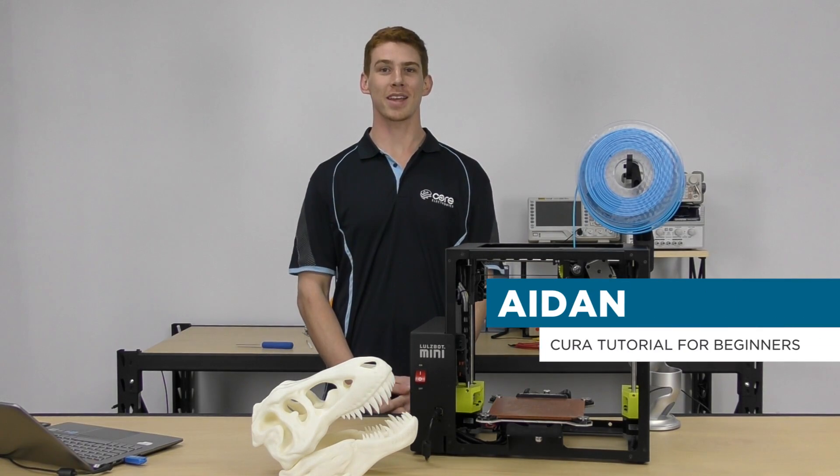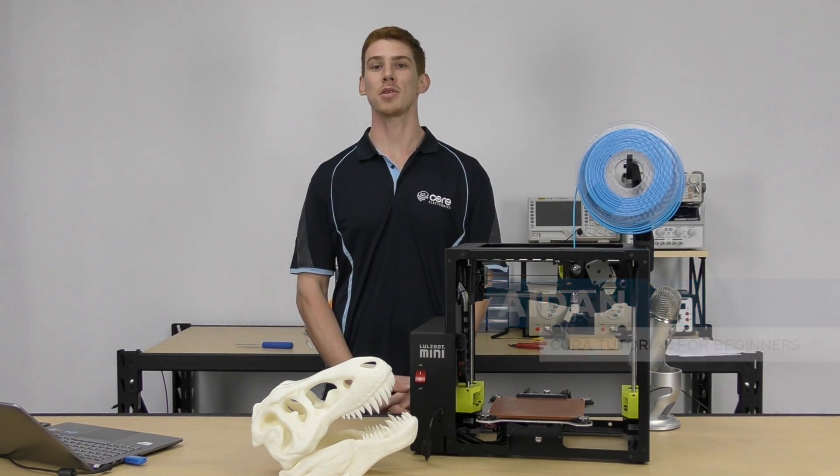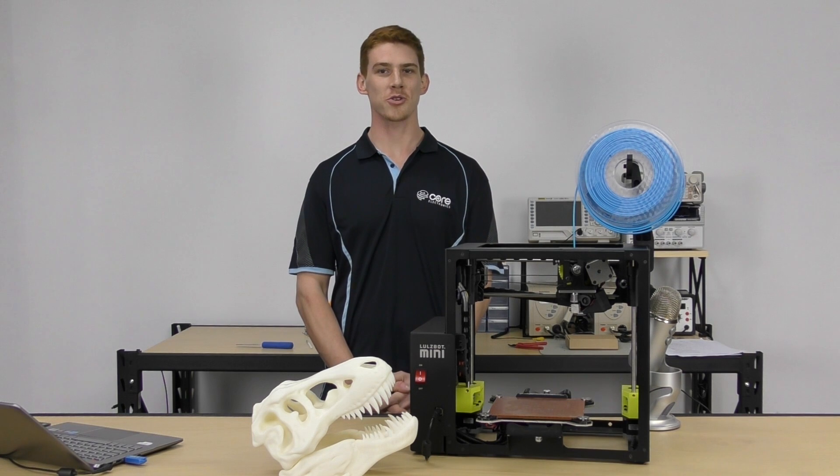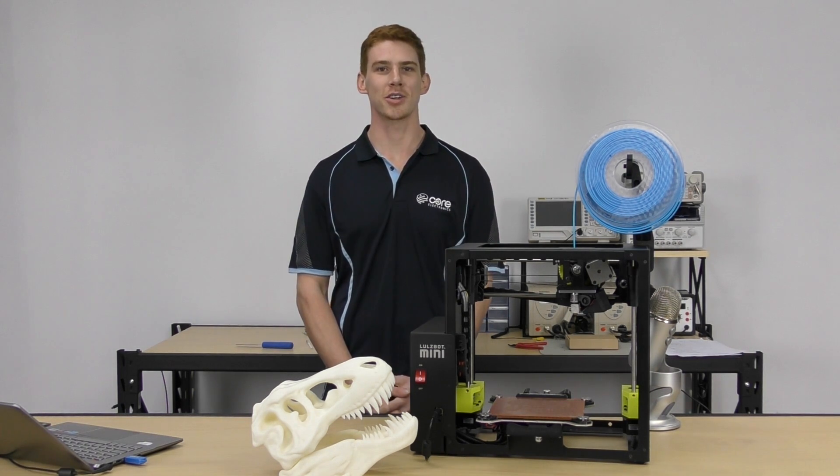Hey guys, Aidan here from Core Electronics and I'm back again with the Lulzbot Mini to take a deeper look at the 3D printing software of choice for your 3D printer, Cura.